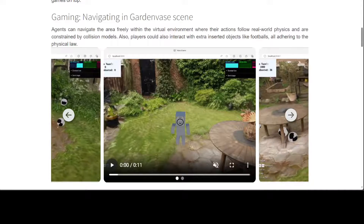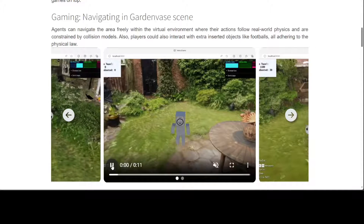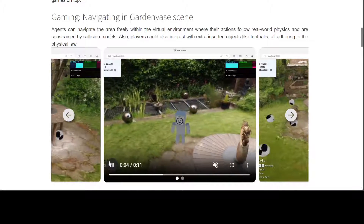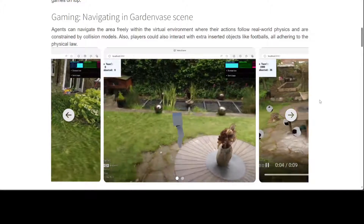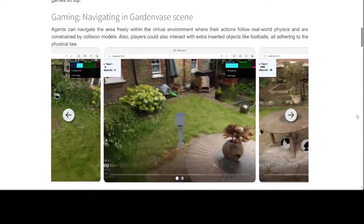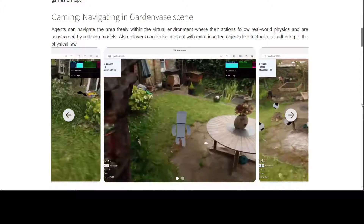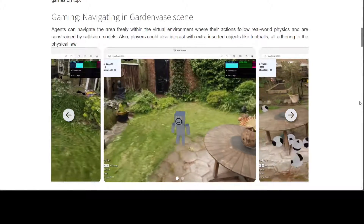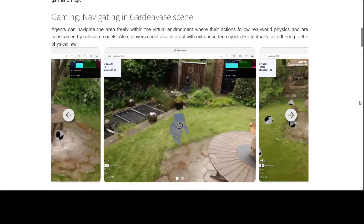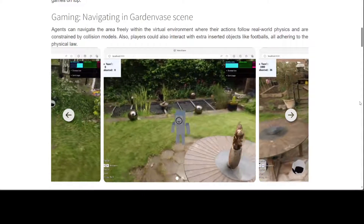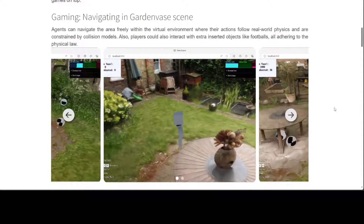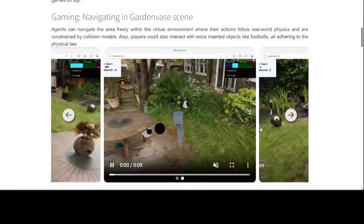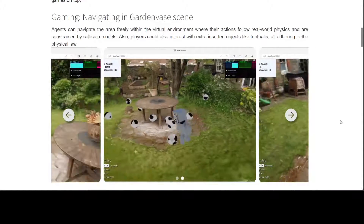Let me show you a few examples. This is just a backyard of a home, and this is the agent in the middle which is freely navigating the virtual environment. Their actions are following the real world physics and constrained by the collision models. Players can also interact with other objects like soccer balls, as you can see on the screen.